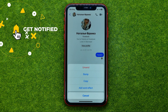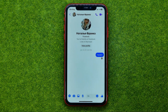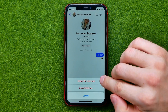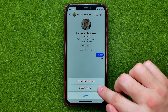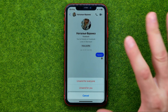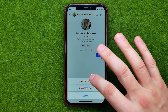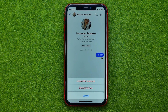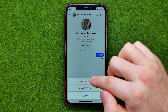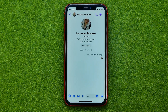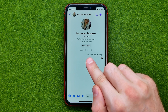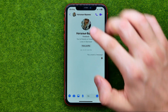However, instead of delete, we need to tap at unsend, and then we'll be able to choose whether we would like to unsend it just for you or for everyone. Our own messages we can delete even from the recipient's conversation by hitting unsend for everyone. As you can see, it now says you unsent a message.